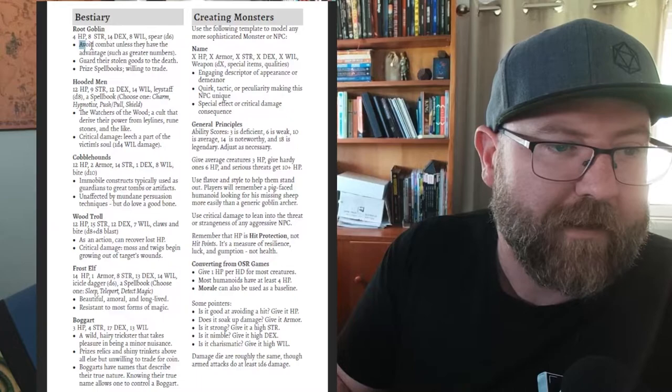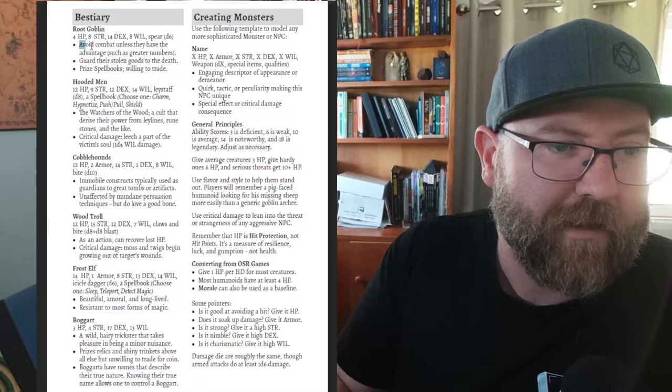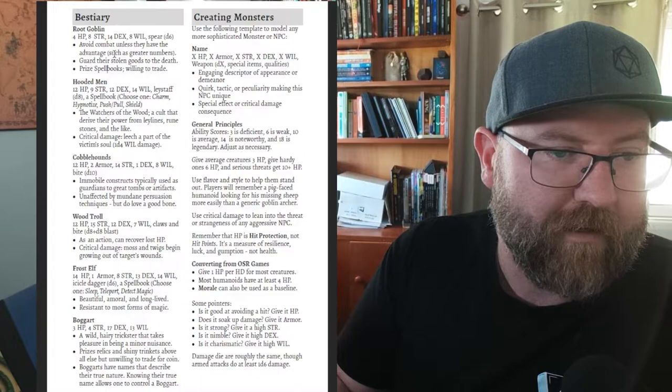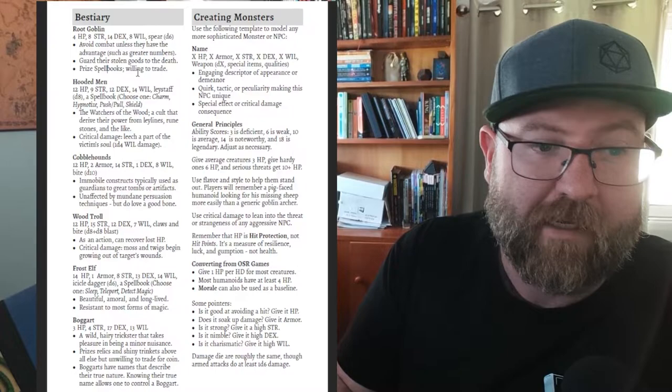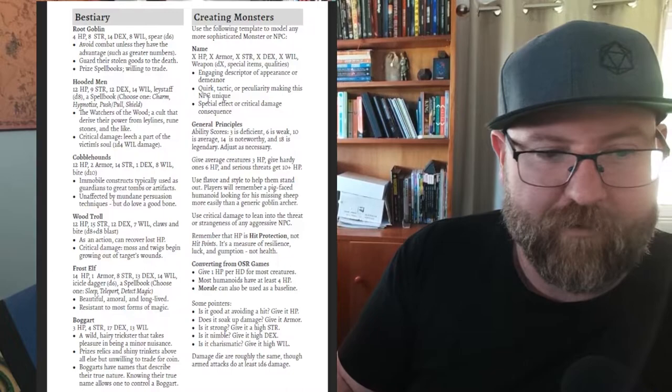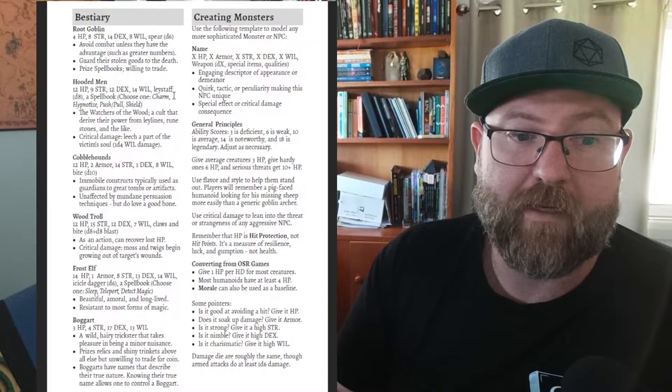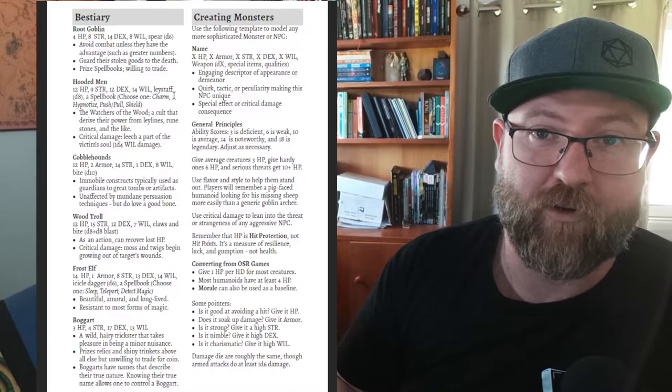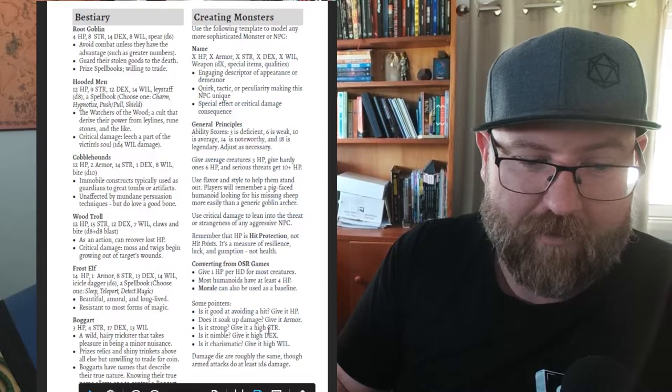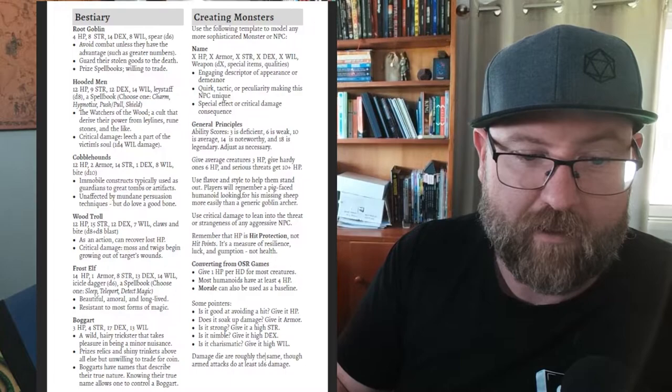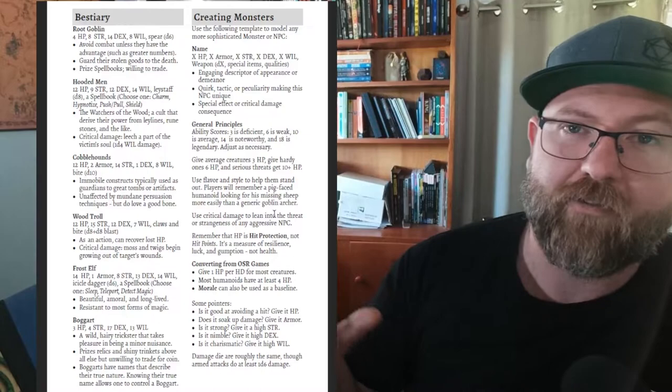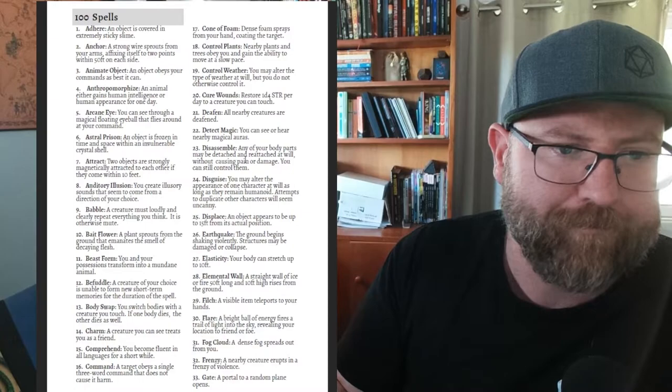Bestiary - they're just little tiny things. 4 HP, 8 strength, 12 dexterity, they got a spear that does d6 and then it gives you three little dot points. A root goblin - avoid combat unless they have the advantage such as greater numbers, guard their stolen goods to the death, prize spell books. They're willing to trade if you have a positive encounter with them. There's a bestiary that's just recently been released that you can pick up that has hundreds of monsters in it and the Foundry VTT module which is free has all that stuff in there. It also comes with a creating monsters thing which I think is really good. Use flavor and style to help them stand out. Players will remember a pig-faced humanoid looking for his missing sheep more easily than a generic goblin archer.